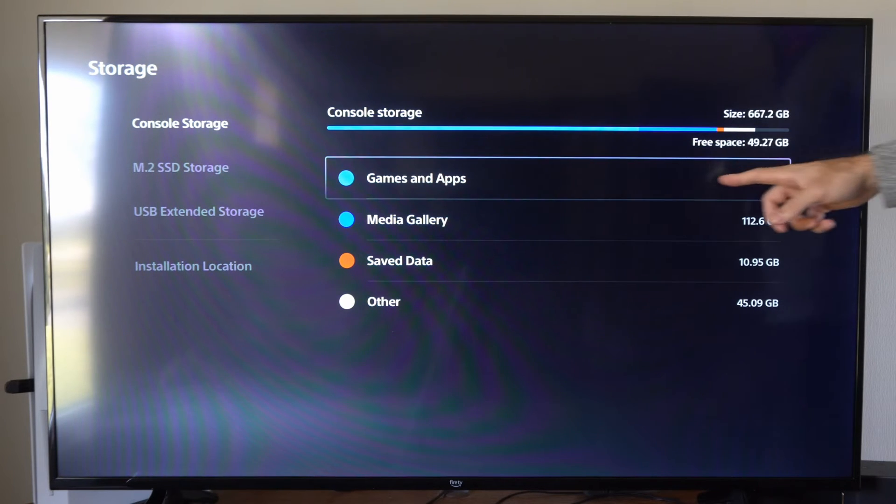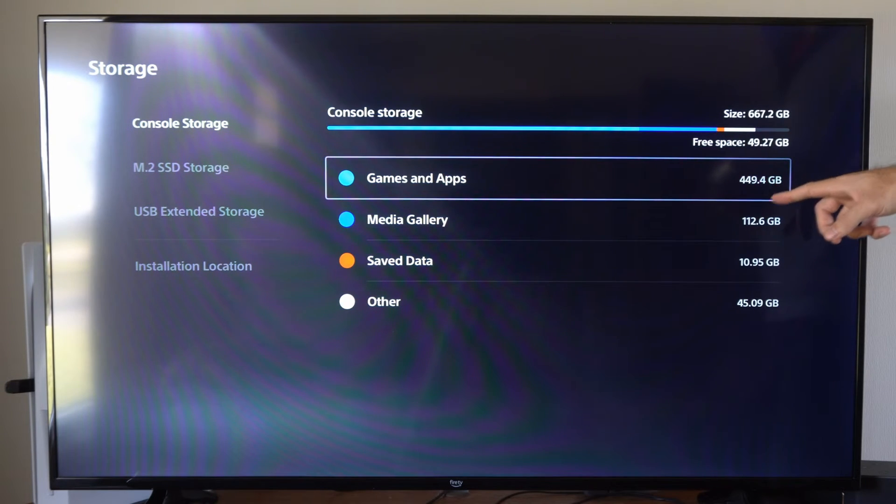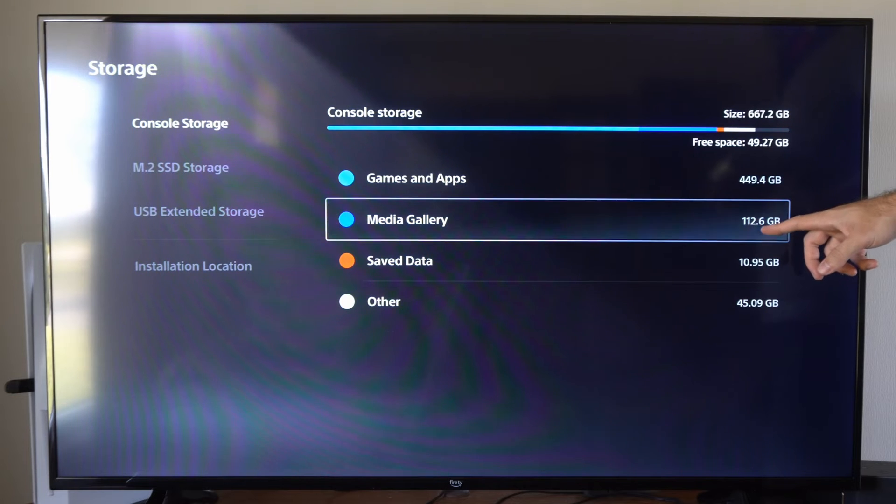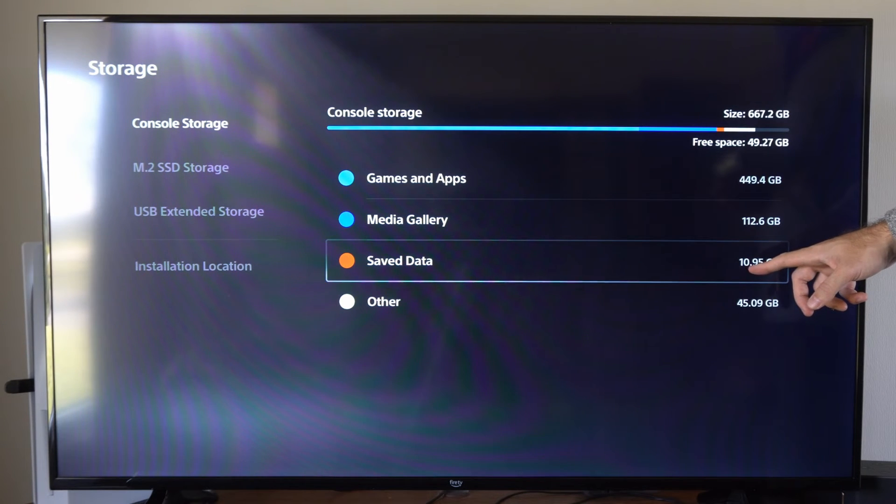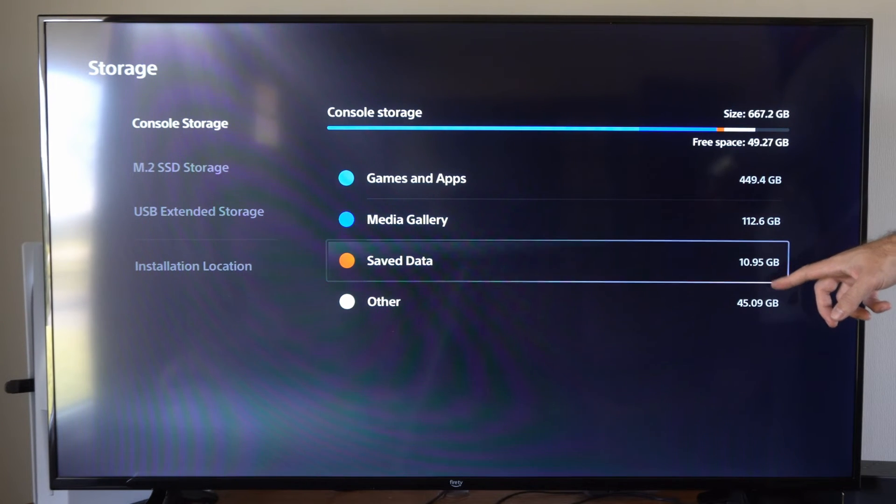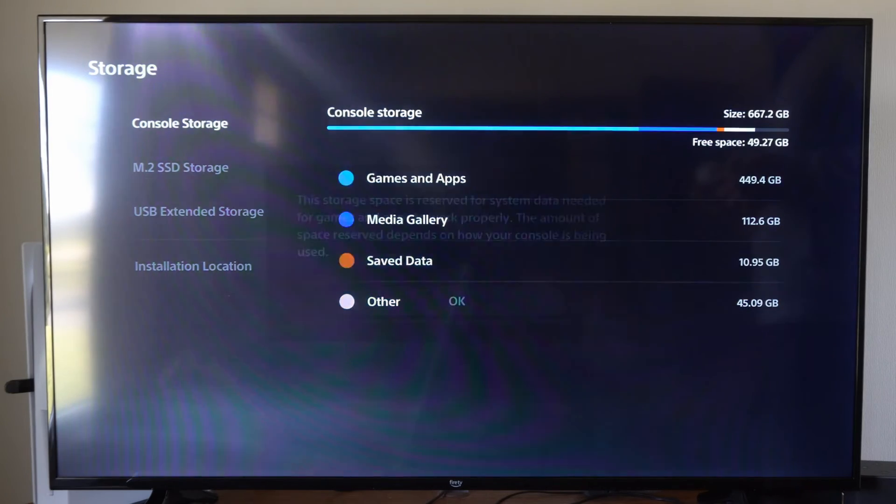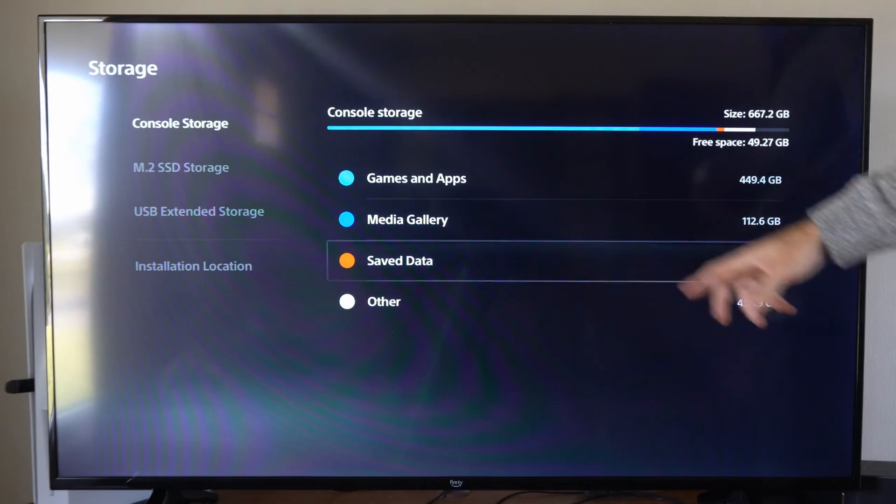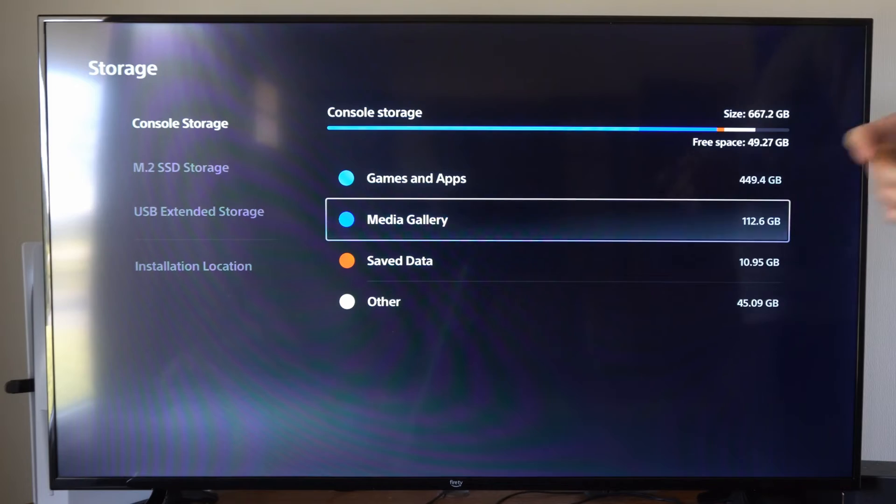Then I have games and apps right here, 449 gigabytes. Media Gallery, 112. Saved data, which is my game saves, I have 10 gigabytes. And then other is just reserved for the system, so we can't delete that. But these other three categories, we can delete.